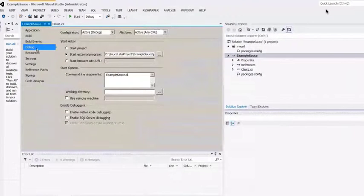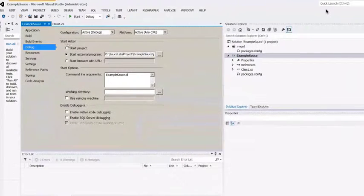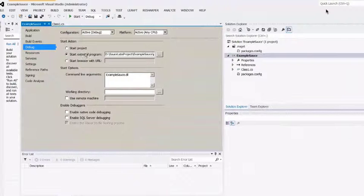Under Properties, go to Debug. Under Debug, under the Start Action, select Start External Program.